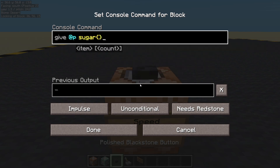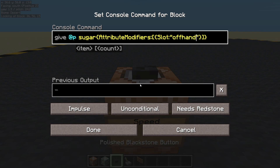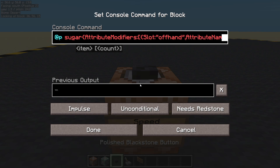Give the nearest player a piece of sugar. Here is where we're going to put our attribute modifiers. Attribute modifiers is a list, so we have square brackets, and in here is where I'm going to put my first attribute. I'm just going to do one at a time, keep it nice and simple. I'm going to pick a slot — this will only be active when it's in the slot. You can have main hand, offhand, head, chest, legs, or feet. Well, you can't wear sugar, so I will pick offhand.